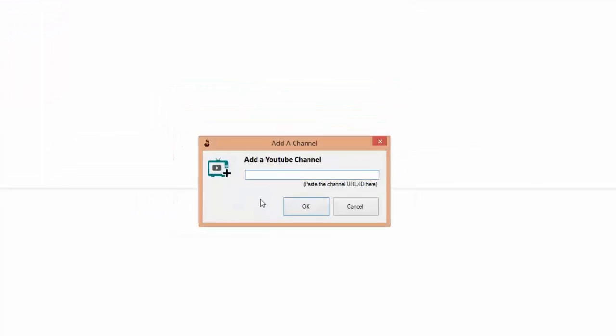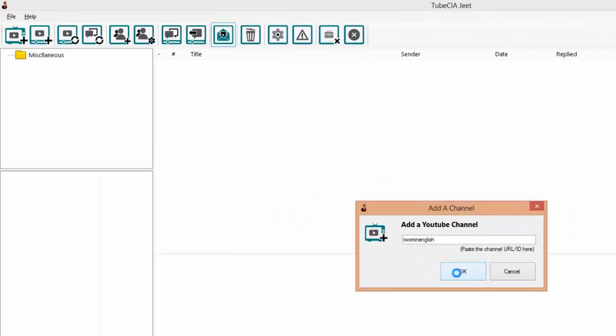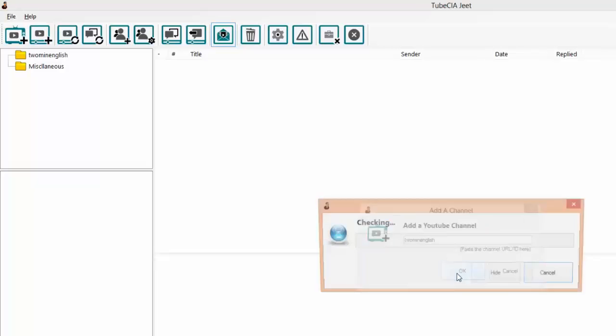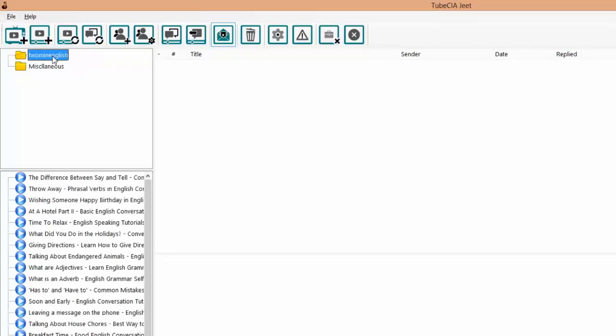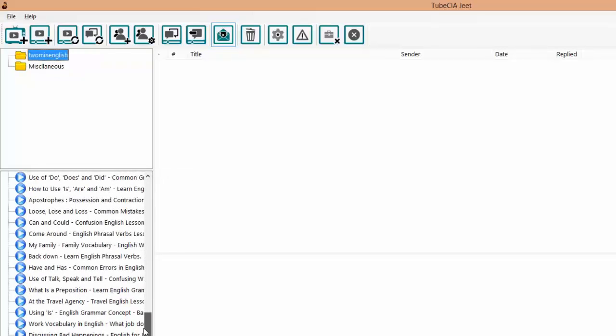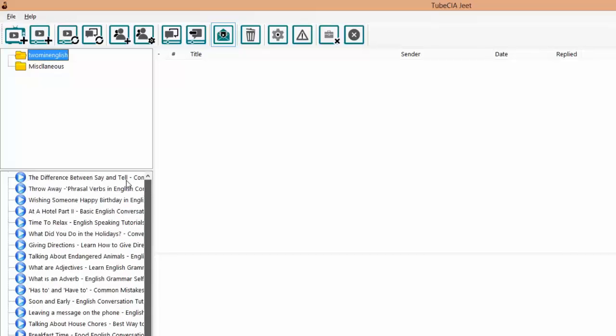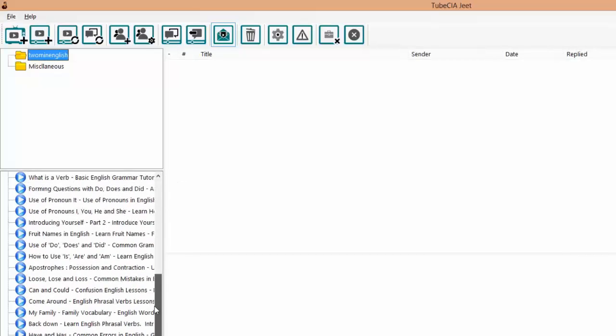Let's get started by adding a new YouTube channel. Click on add channel. Here you can type the YouTube channel ID or the entire YouTube URL, whatever you prefer. Click OK and Tube CIA Jeet will now get a list of videos on that channel. It's going to take some time so we can just wait. This is an operation which will happen in the background and we can continue working with the software.